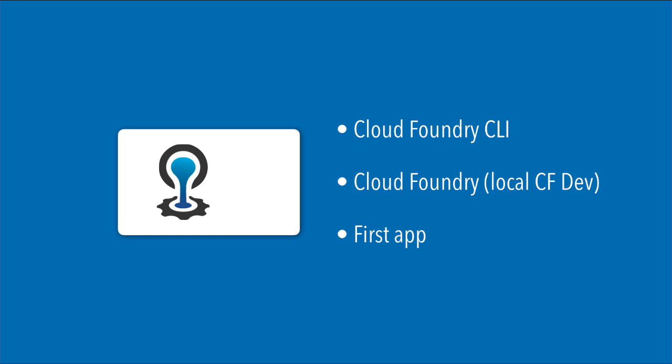Now in order to deploy your first app to Cloud Foundry, we're going to need two things: a Cloud Foundry CLI, a Cloud Foundry, and a first app. That's actually three things, but two of them sound the same.